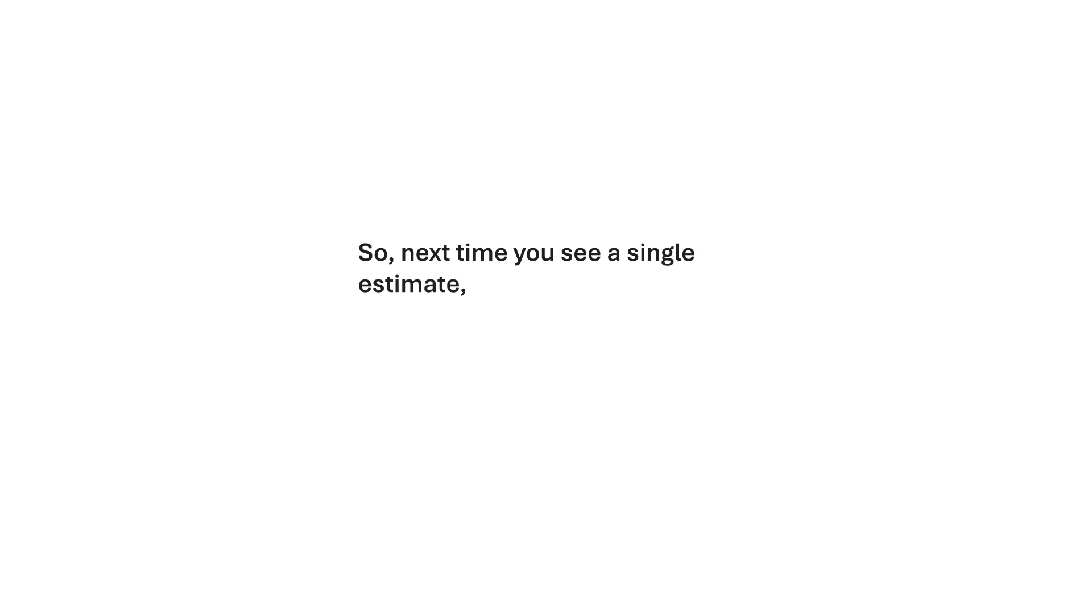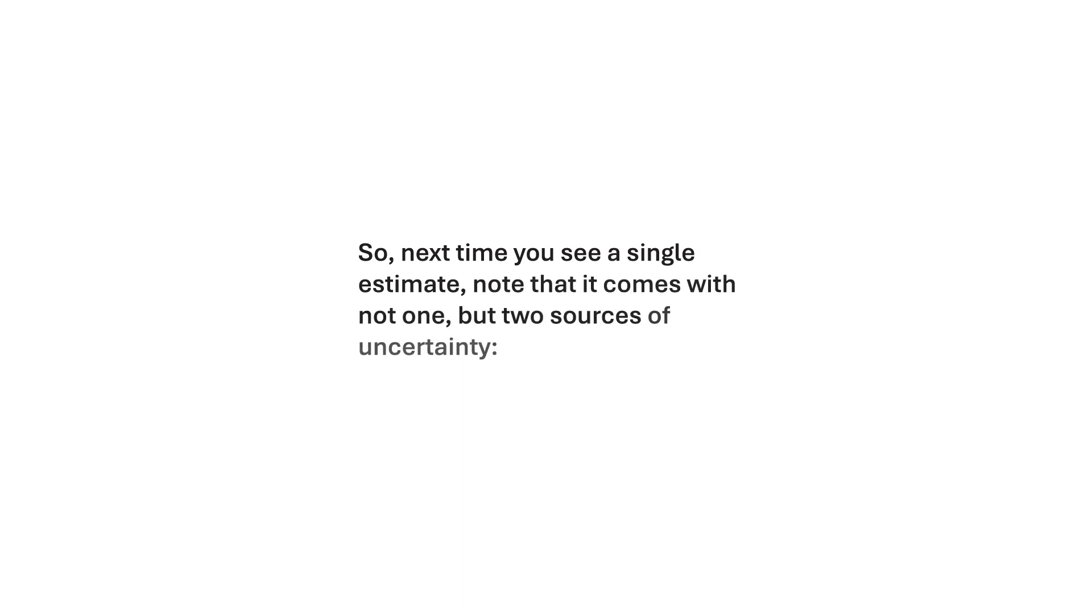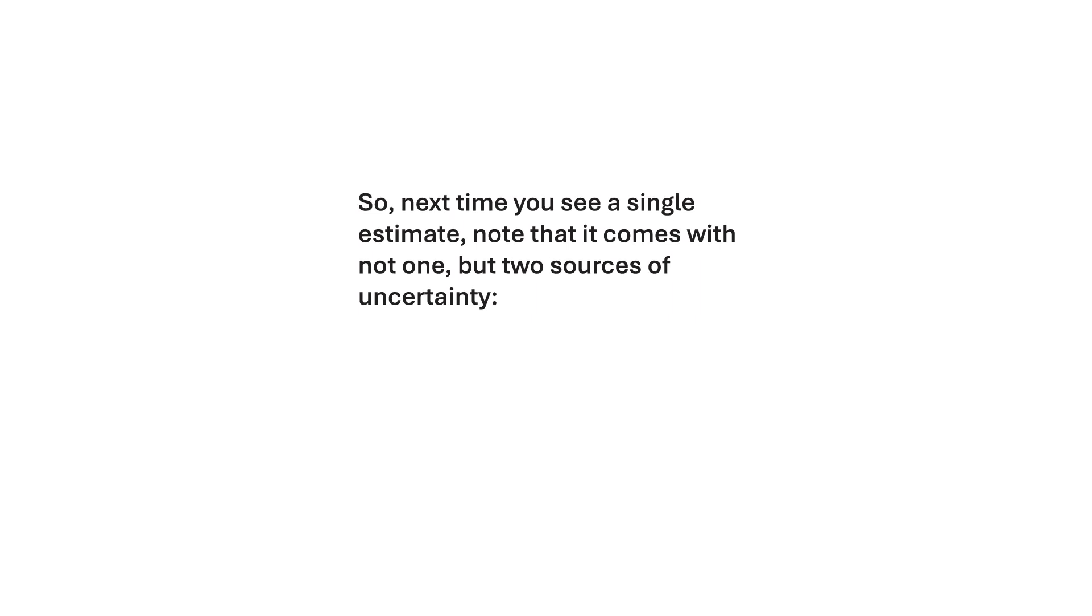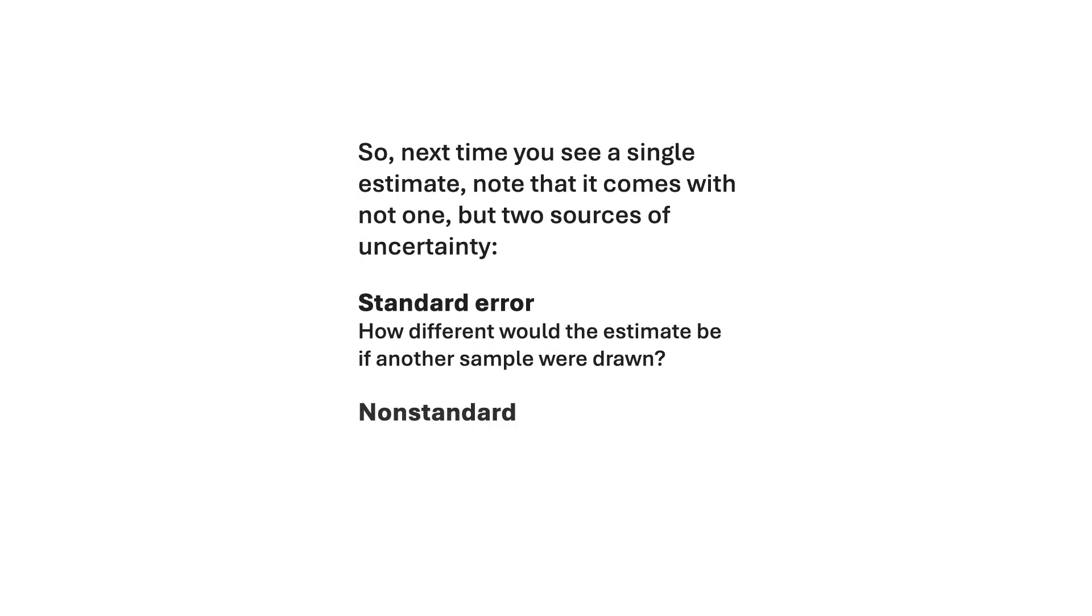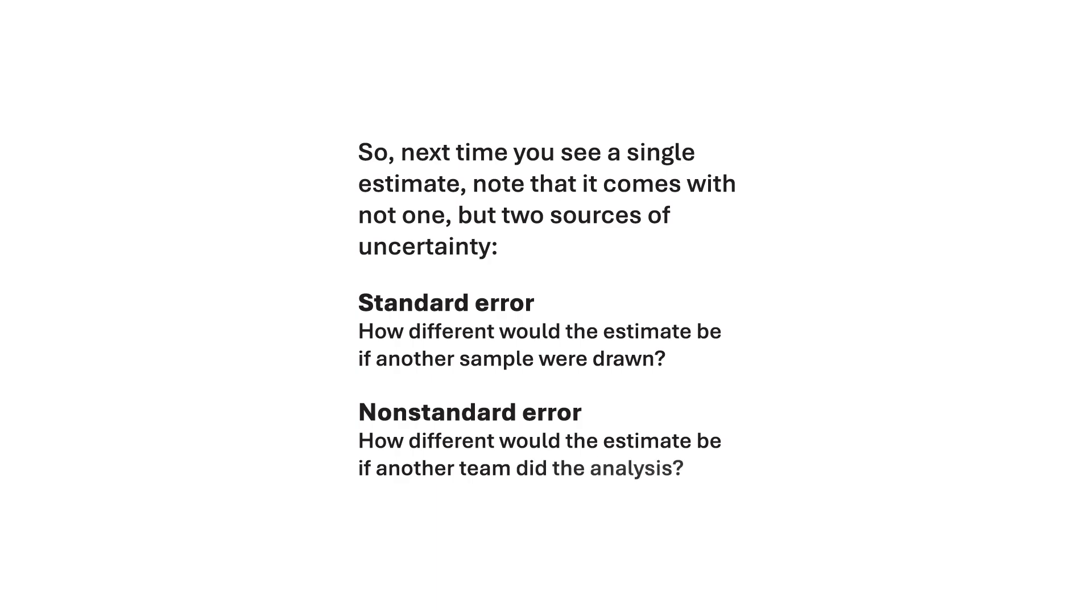So, next time you see a single estimate, note that it comes with not one, but two sources of uncertainty. Standard error: how different would the estimate be if another sample were drawn? Non-standard error: how different would the estimate be if another team did the analysis?